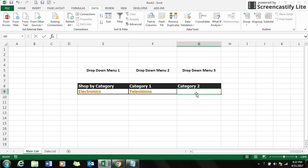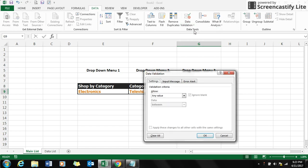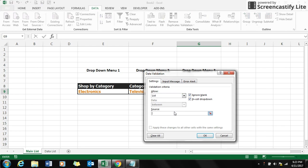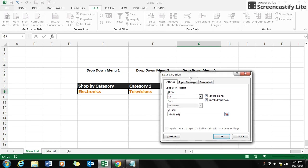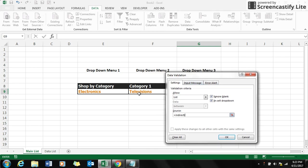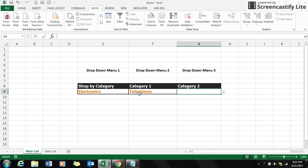For making the third drop-down list, select on category number two, go to data validation, same thing go to list option. Again put in your formula equals INDIRECT, open the braces, select category number one, close your braces, click OK.